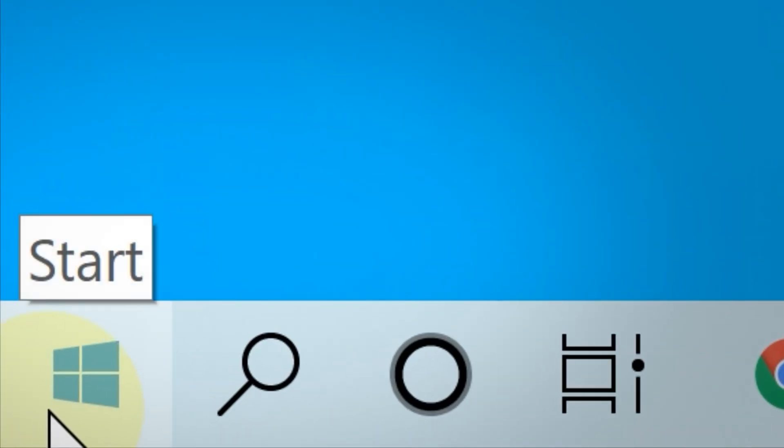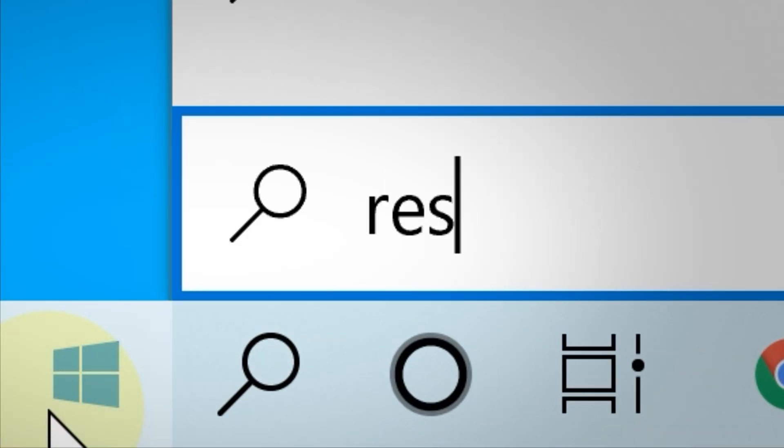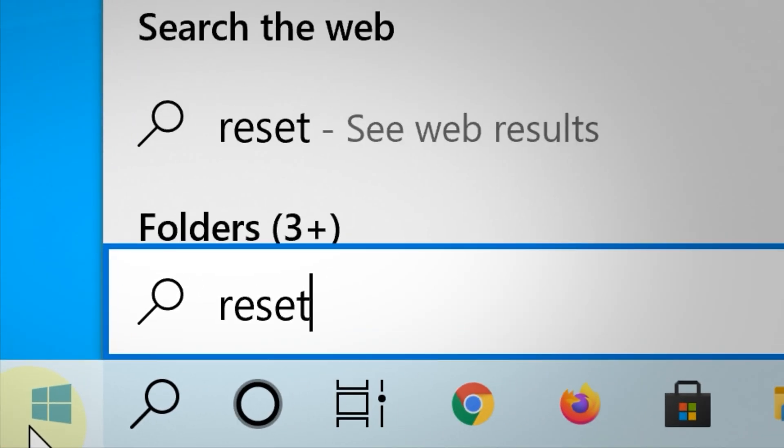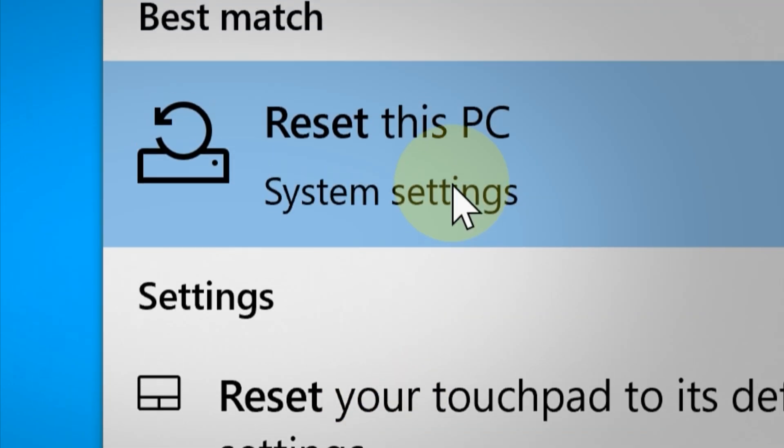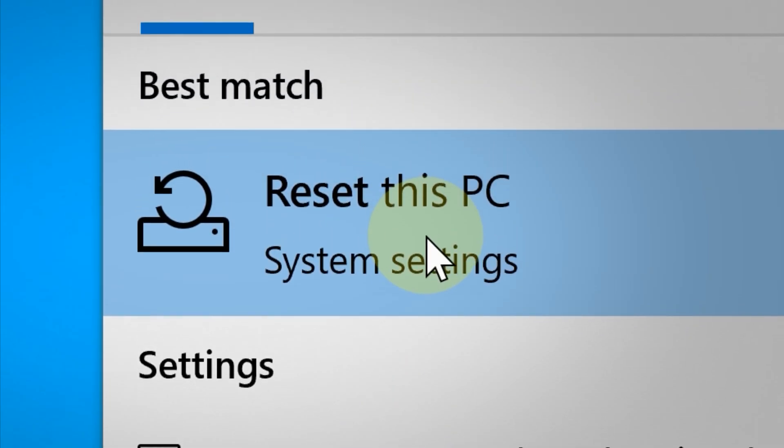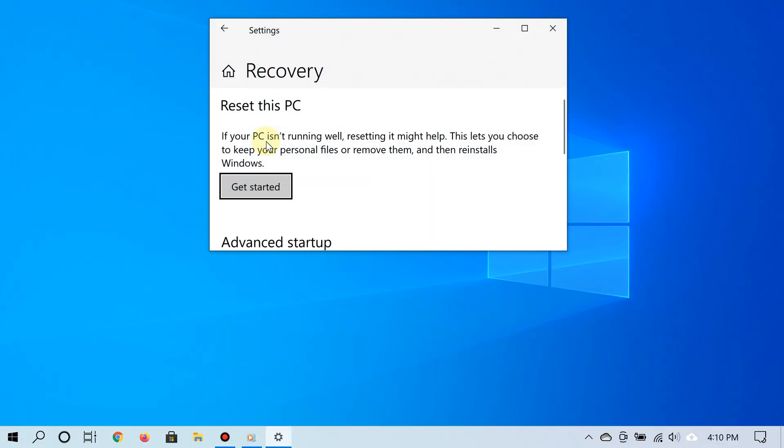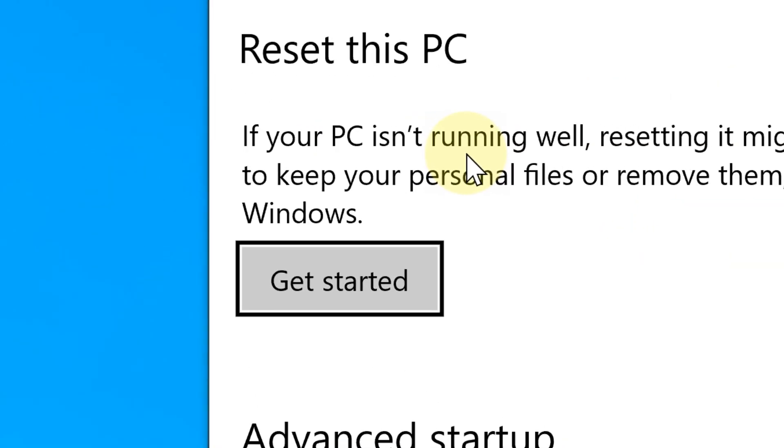Click Start and then type 'reset.' From the search results, click 'Reset this PC.' Now you'll see the recovery settings for your PC under where it says 'Reset this PC.'